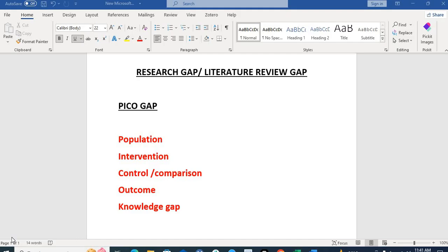There are many kinds of research gaps — eight to ten types — that we look into when searching for a research question topic. A very convenient and simple formula for research gaps is also the same as the research question, called the PECO gap. In the same four domains, we look for a gap in the literature regarding some topic, then do our own literature review on that gap and either conduct primary research or secondary research. The PECO gap consists of Population, Intervention, Control or Comparison, and Outcome, plus the Knowledge Gap.